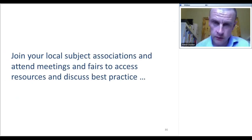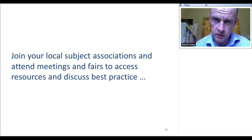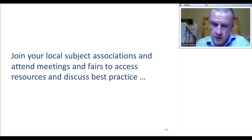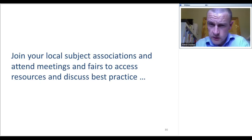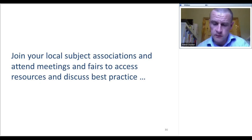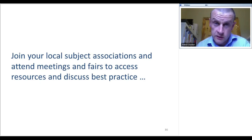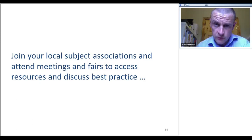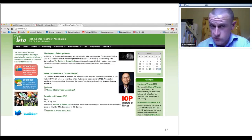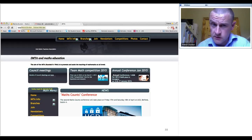From an Irish point of view — and I wonder if this is similar in other countries — we have subject associations that meet a few times a year, usually in the evenings. They're great places to get advice and access resources. I would strongly advise anybody starting out in a teaching career to join their local subject associations; you'll make a world of contacts and have help at hand. In Ireland, we have the Irish Science Teachers Association (ISTA) and the Irish Mathematics Teachers Association (IMTA). I've been a member for a number of years and they hold national conferences too.